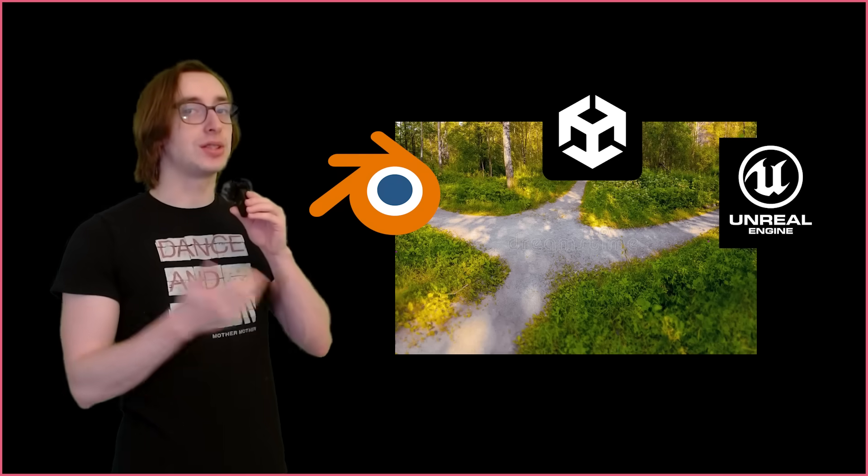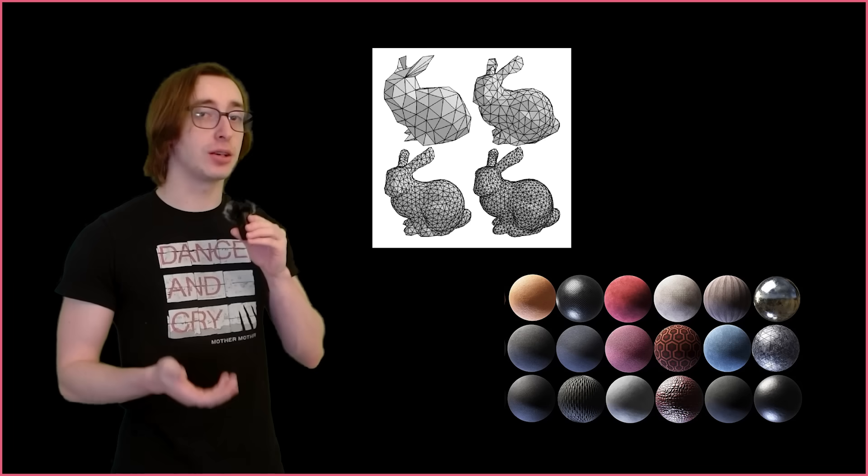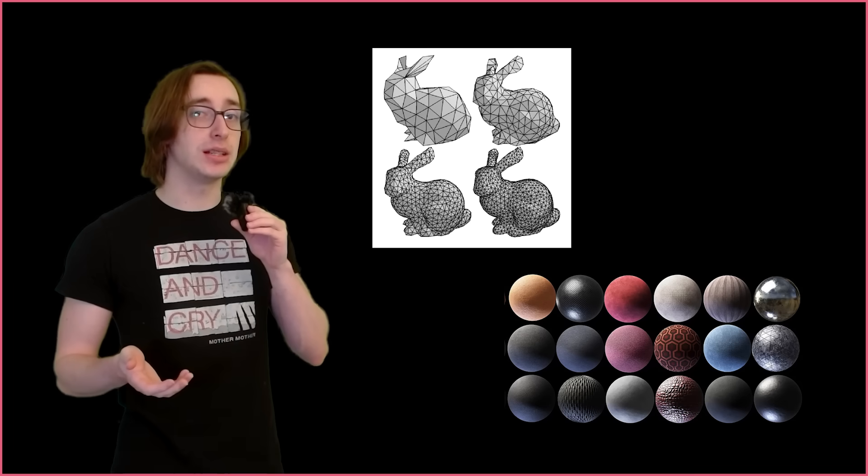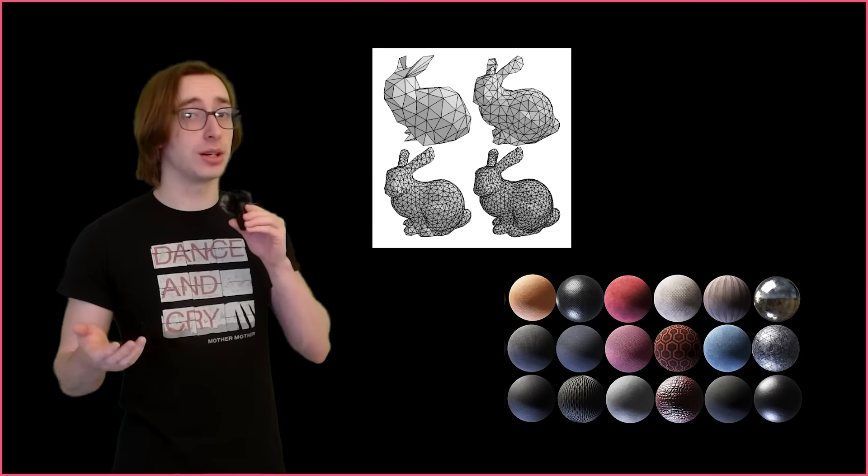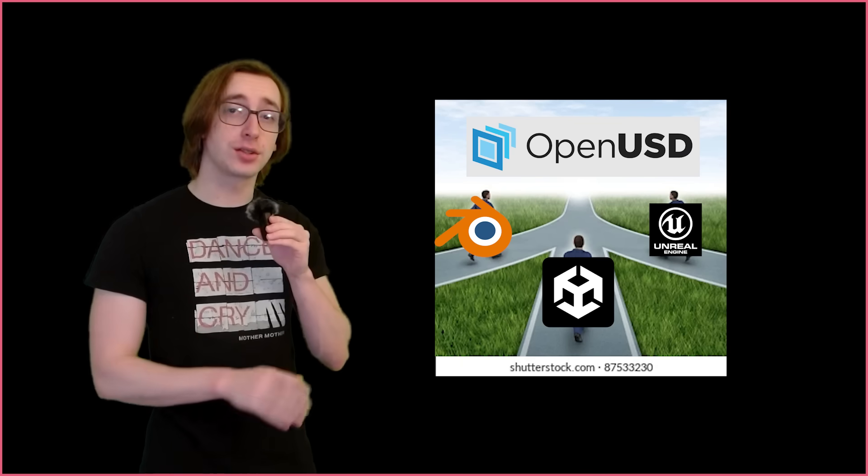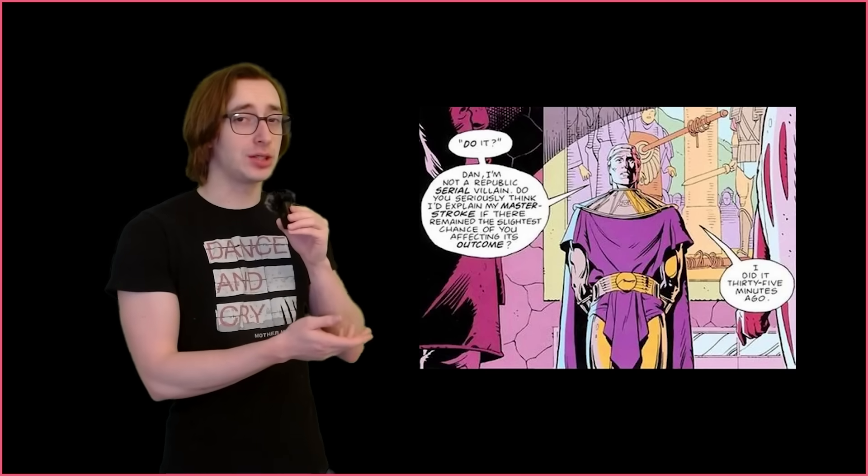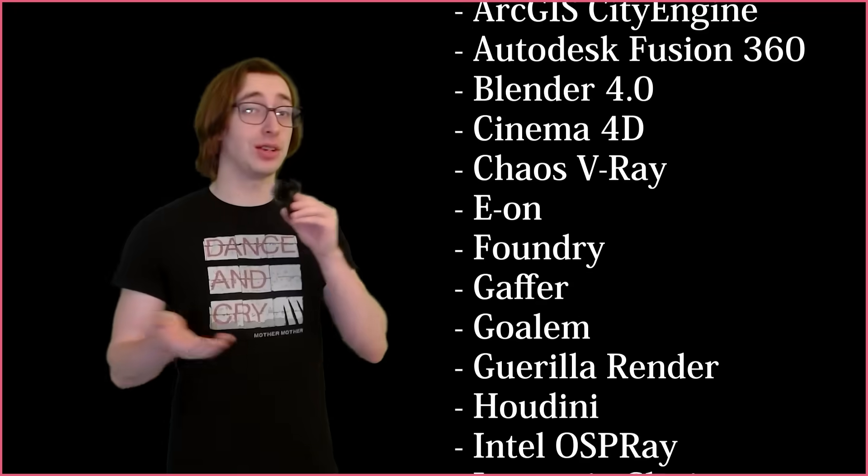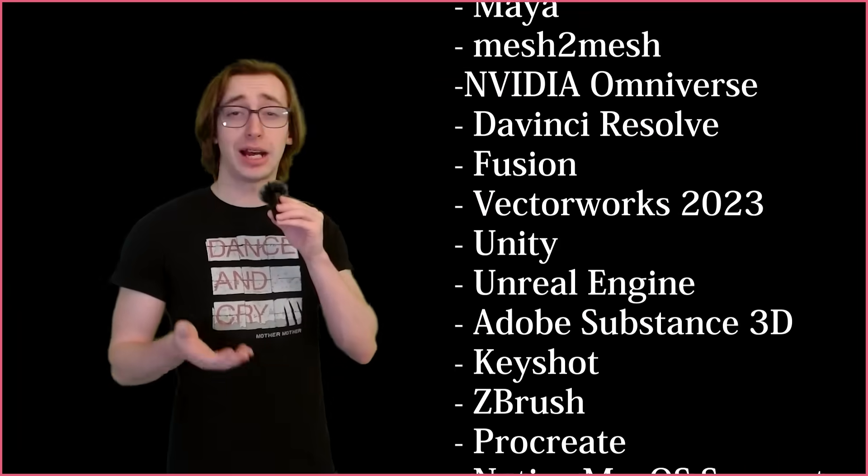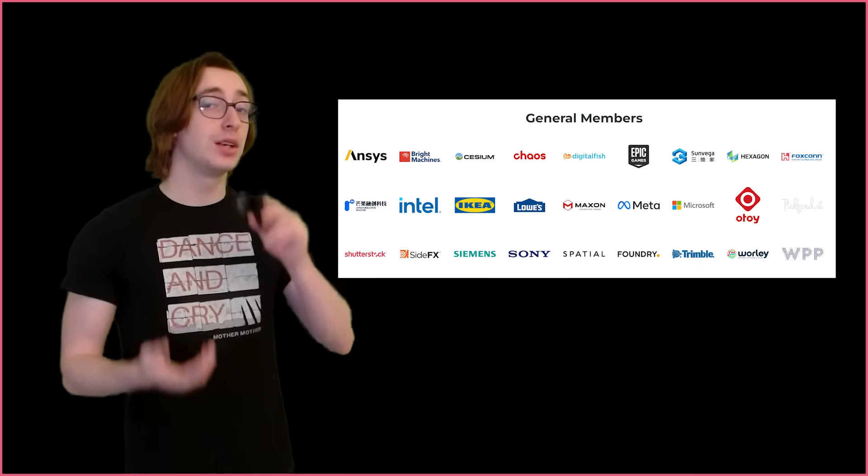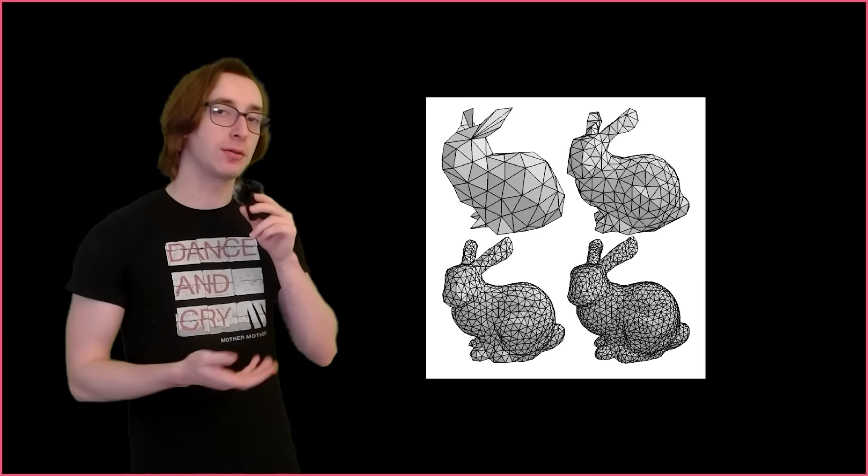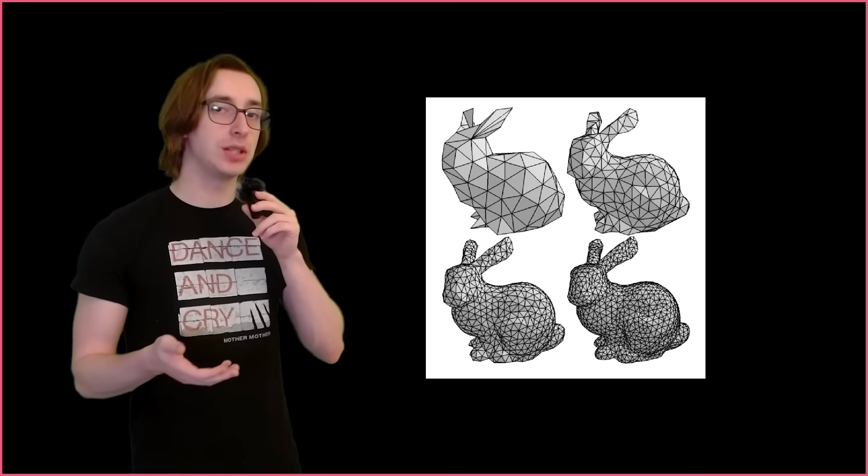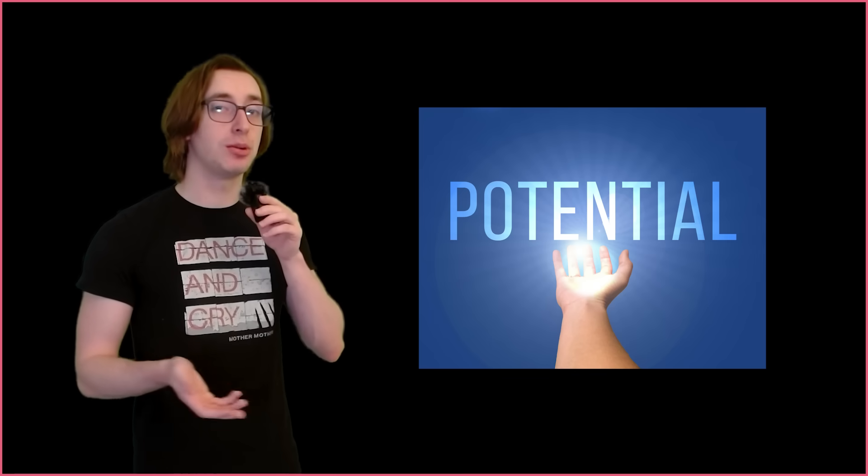This is where USD saves the day by setting a standard for how this 3D data should be formatted and interpreted, allowing us to use our data across all kinds of different software. This isn't some hypothetical future, by the way. USD has already changed the game and set the standard over the past 8 years. Pretty much everything has support for it now. I don't need to convince you to adopt it. So since it's already seen widespread adoption, let me show you how I used it for some simple procedural mesh generation as an example of its potential.